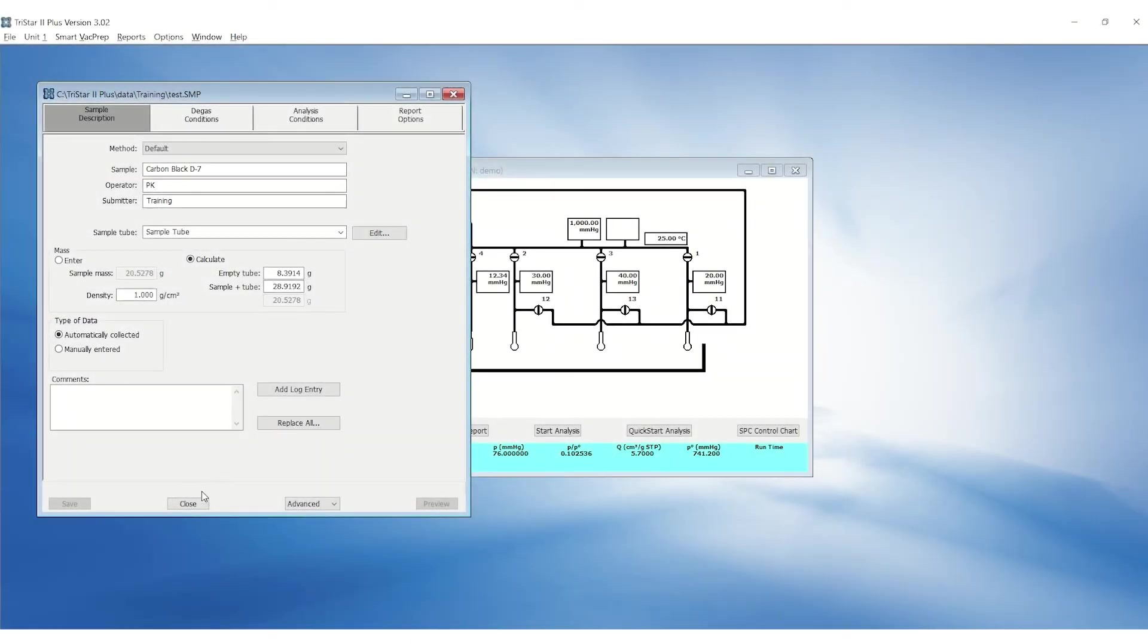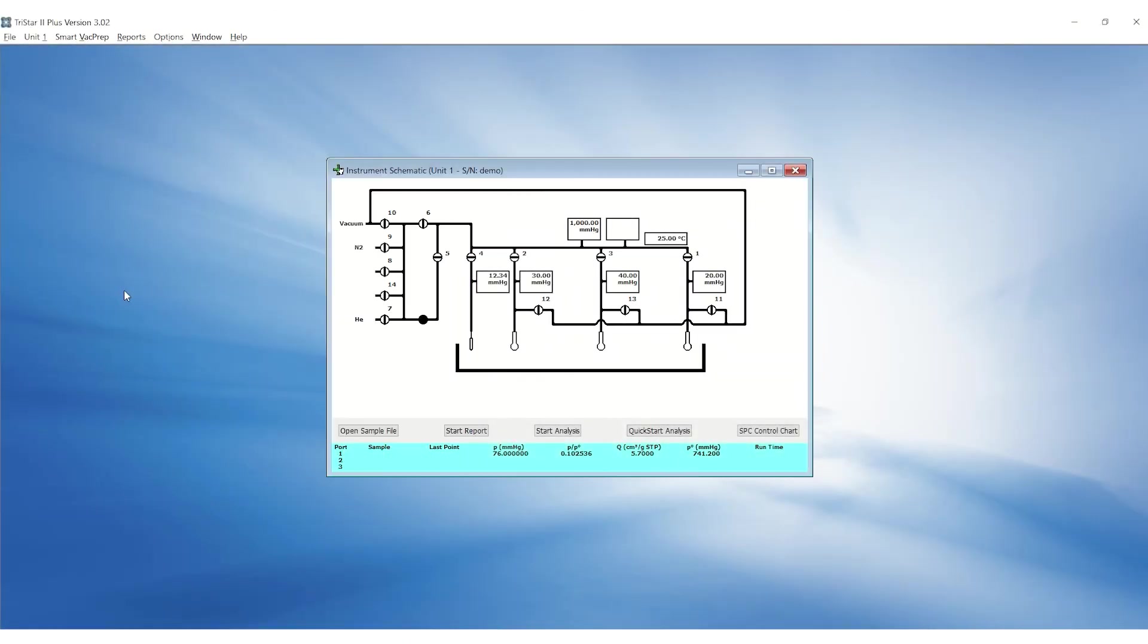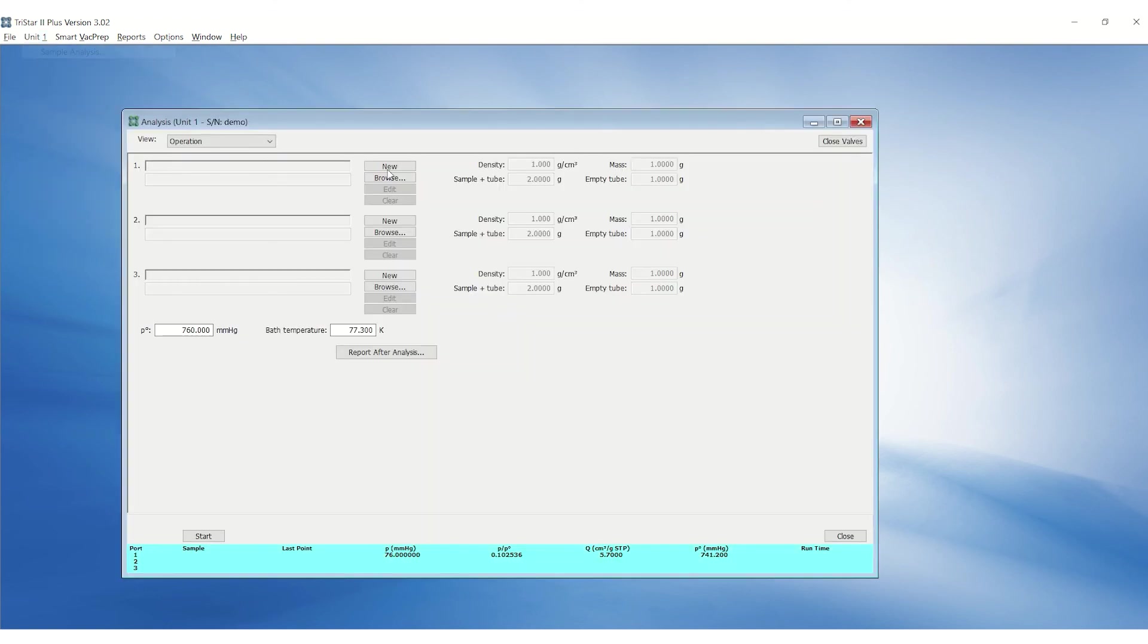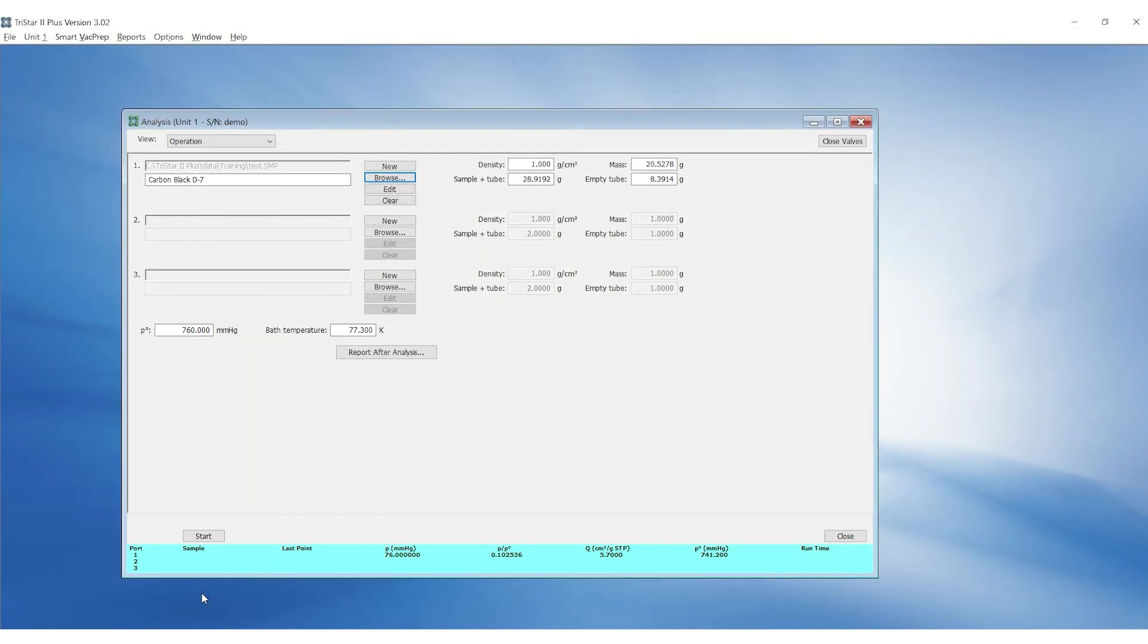To start an analysis, go to the unit menu and click on Sample Analysis. Browse and select the sample files for the appropriate sample ports. Click Start.